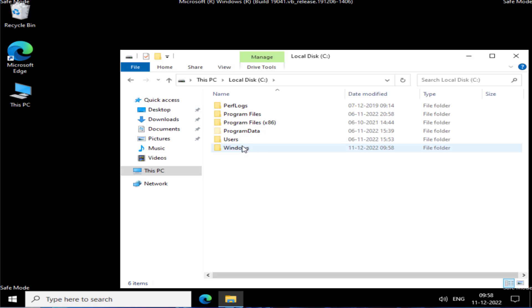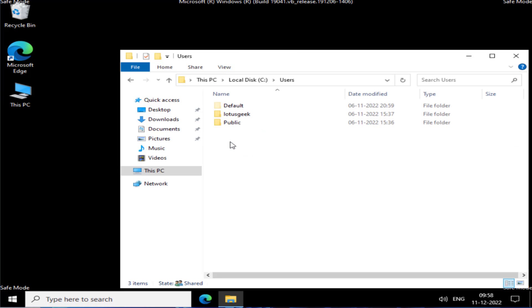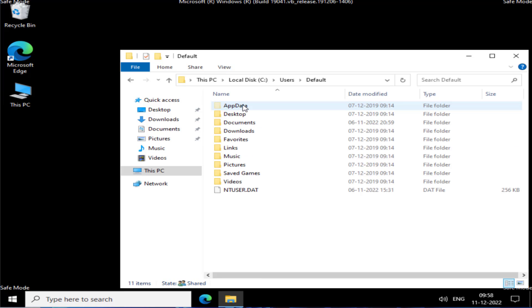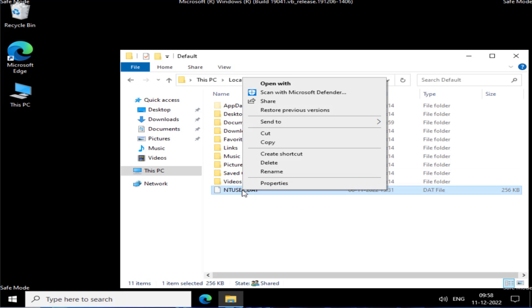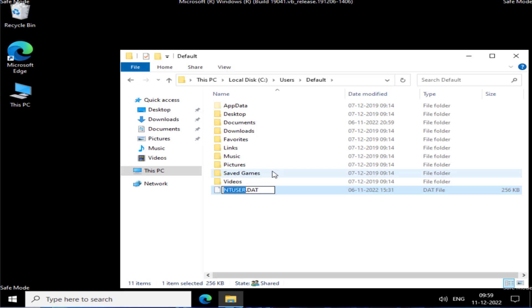Open the Users folder, then open the Default folder. Here you will find a file named NTUSER. Right-click on it, choose Rename, and give it the name NTUSER.old.